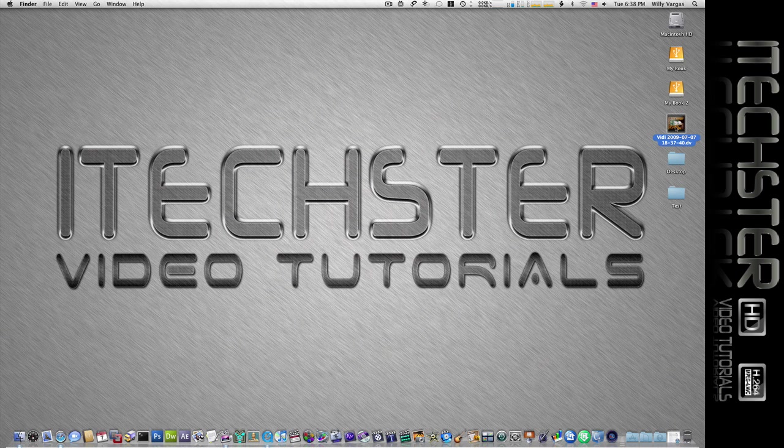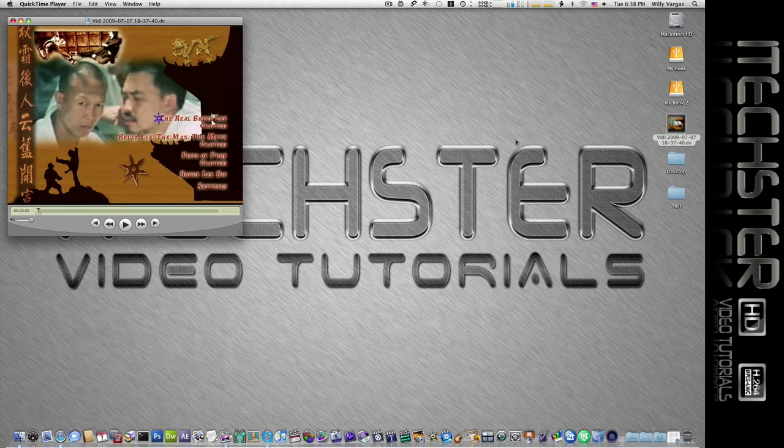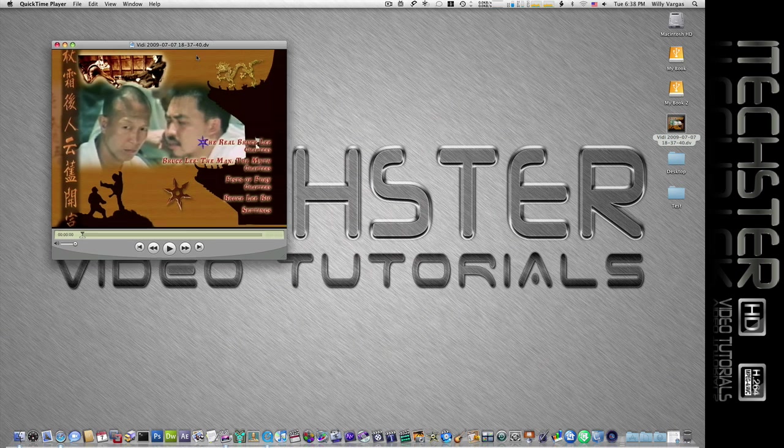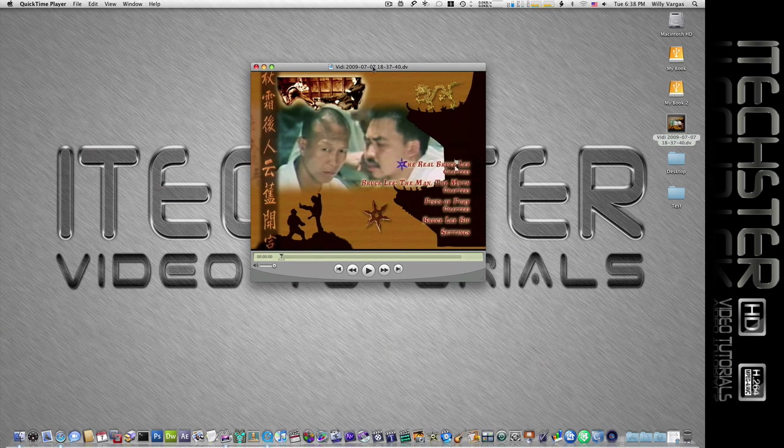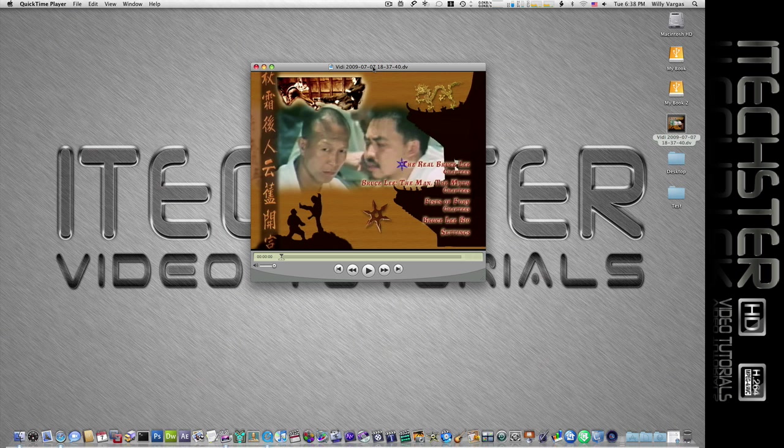And let's go ahead and check that out. Now the footage is interlaced, so you will see the interlacing in it, but it's easily rectified.